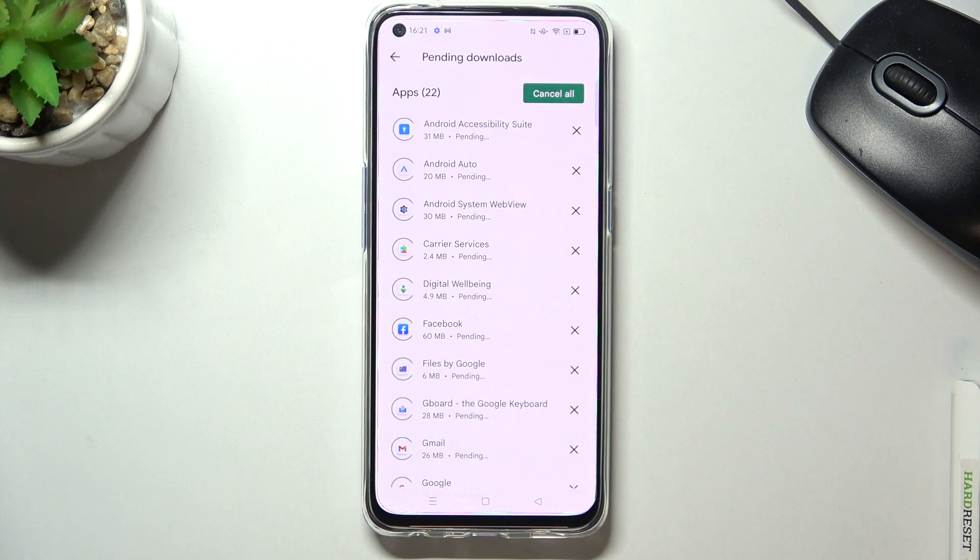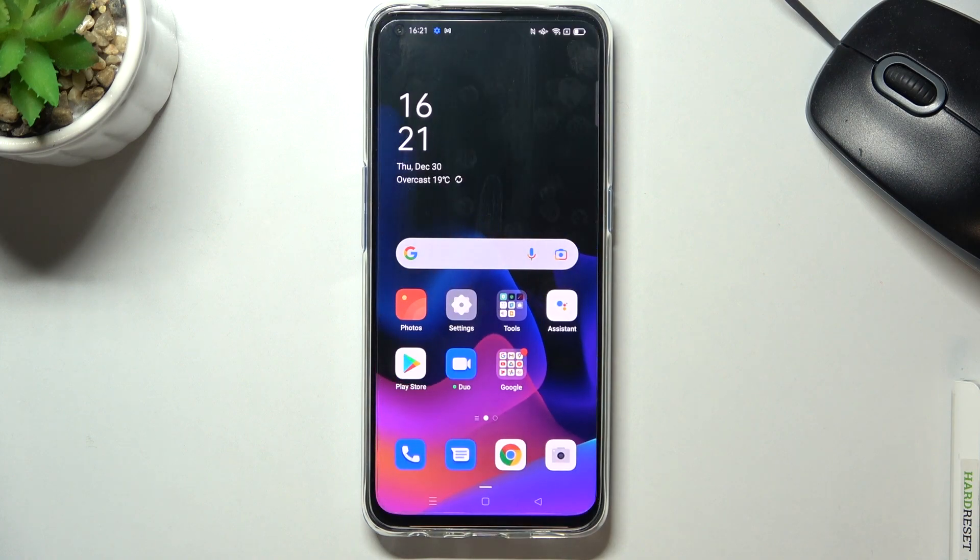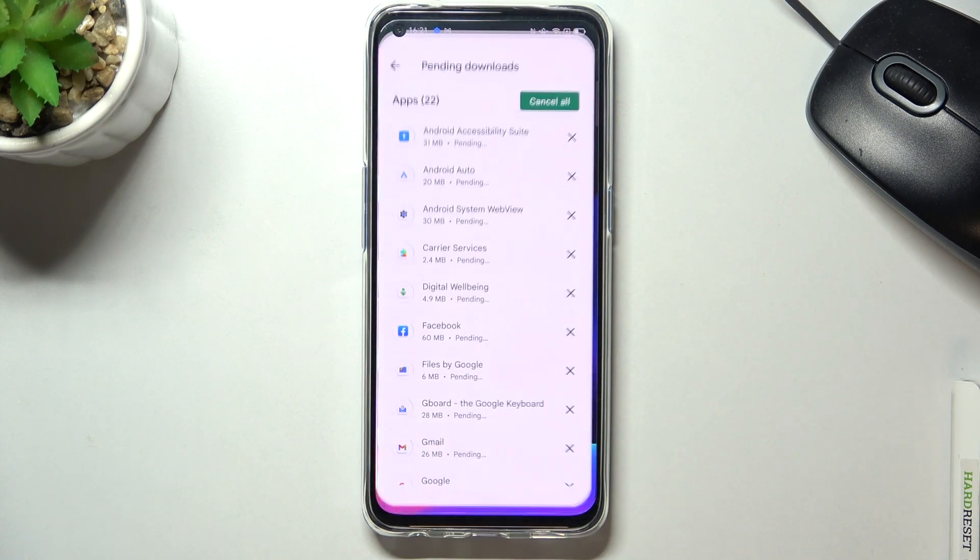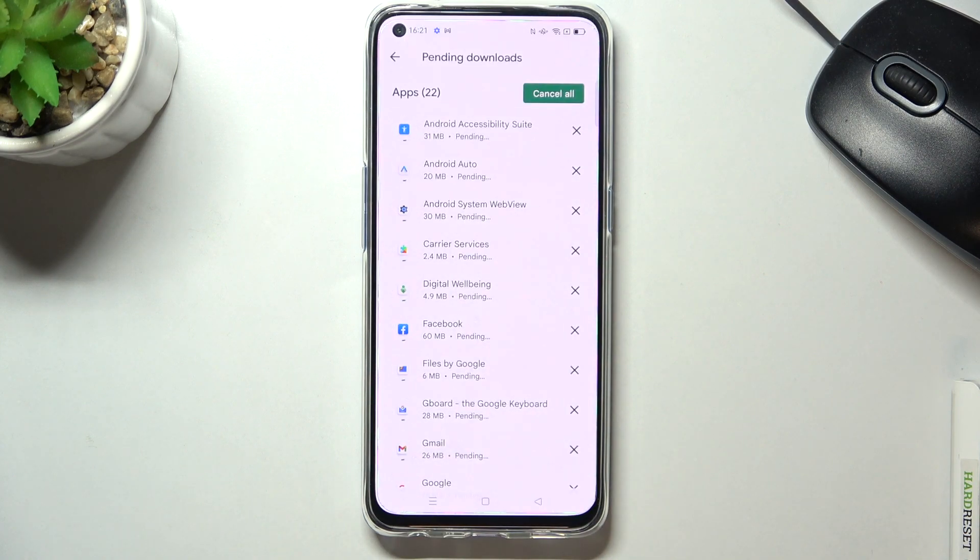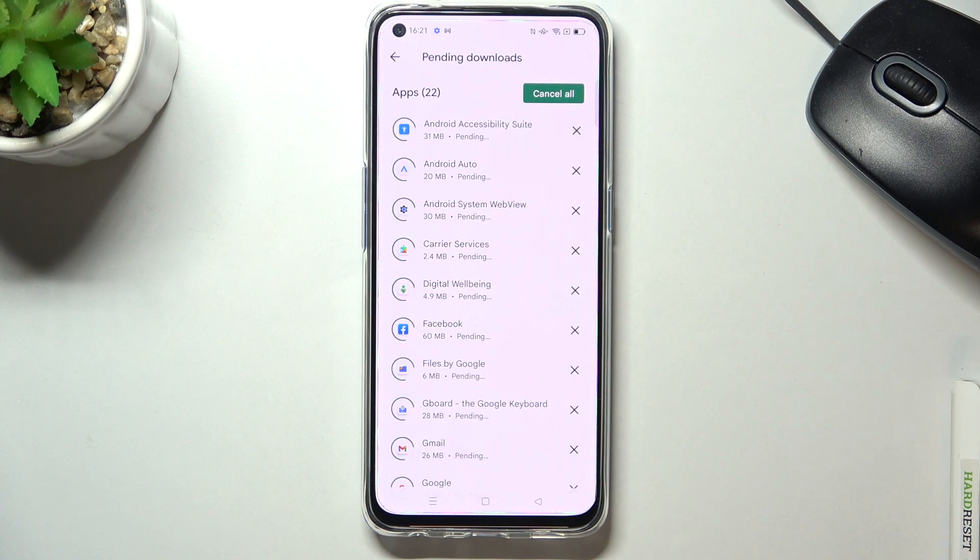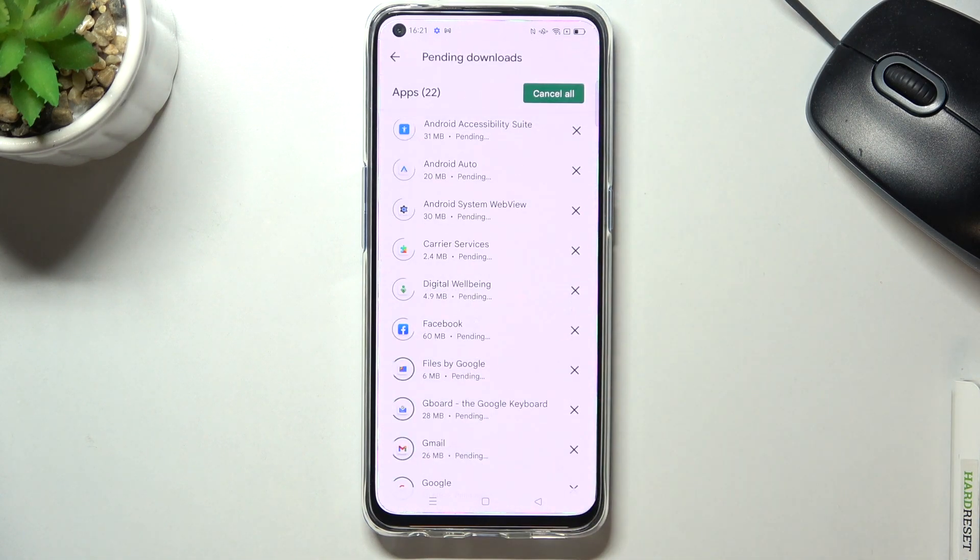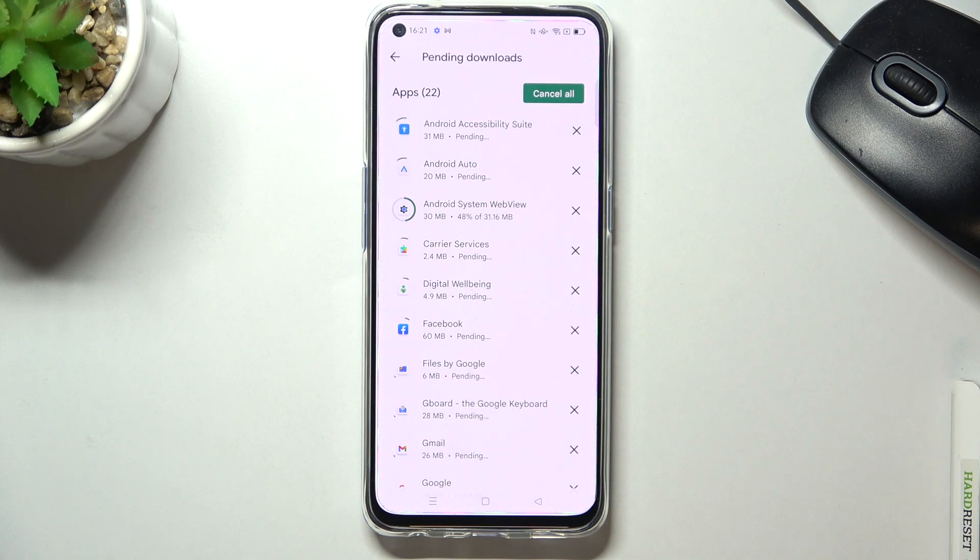Meanwhile you can use your device in a normal way. You can also check the progress by opening your Google Play Store and here we've got the info. This is how you can update applications.